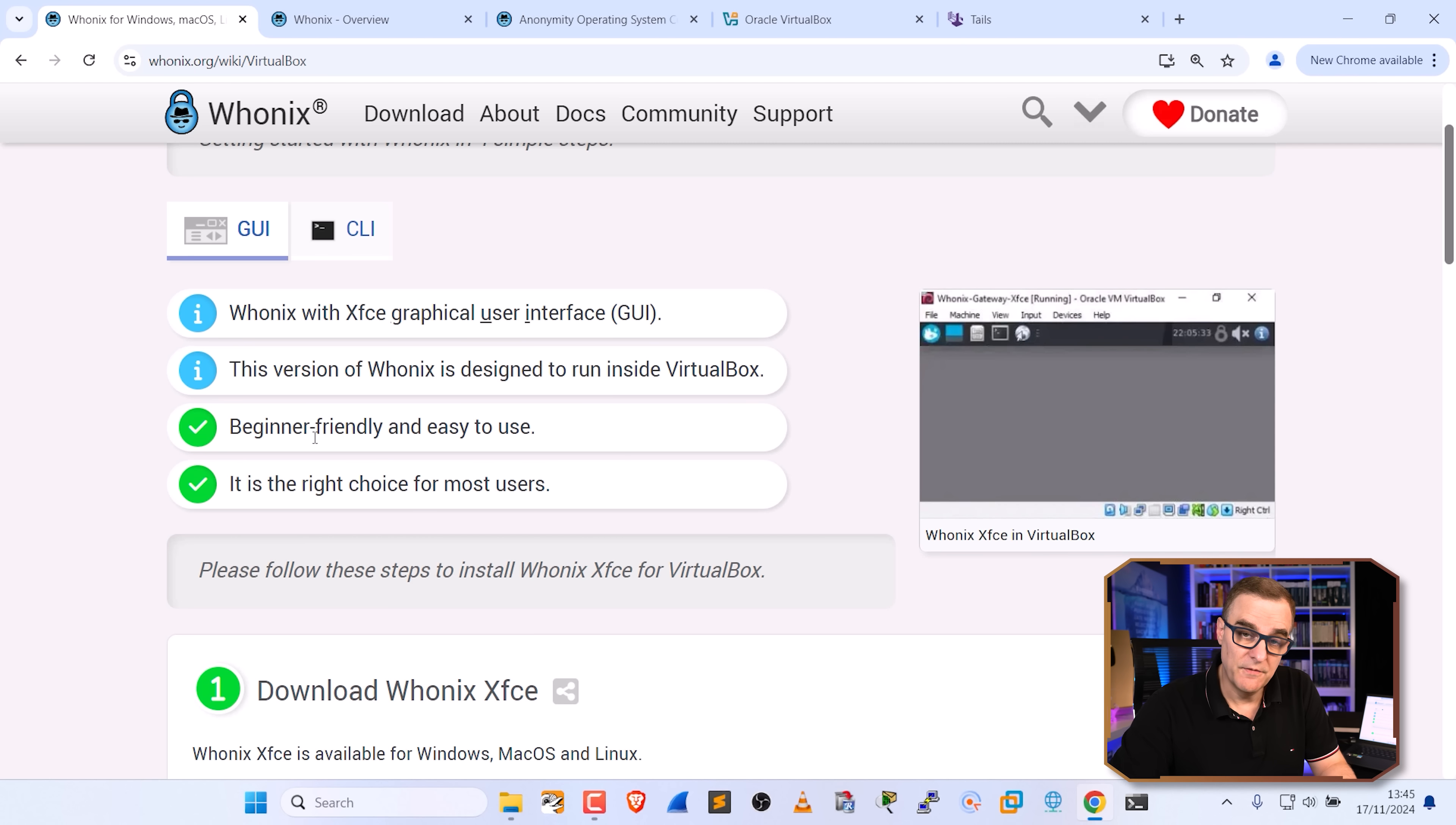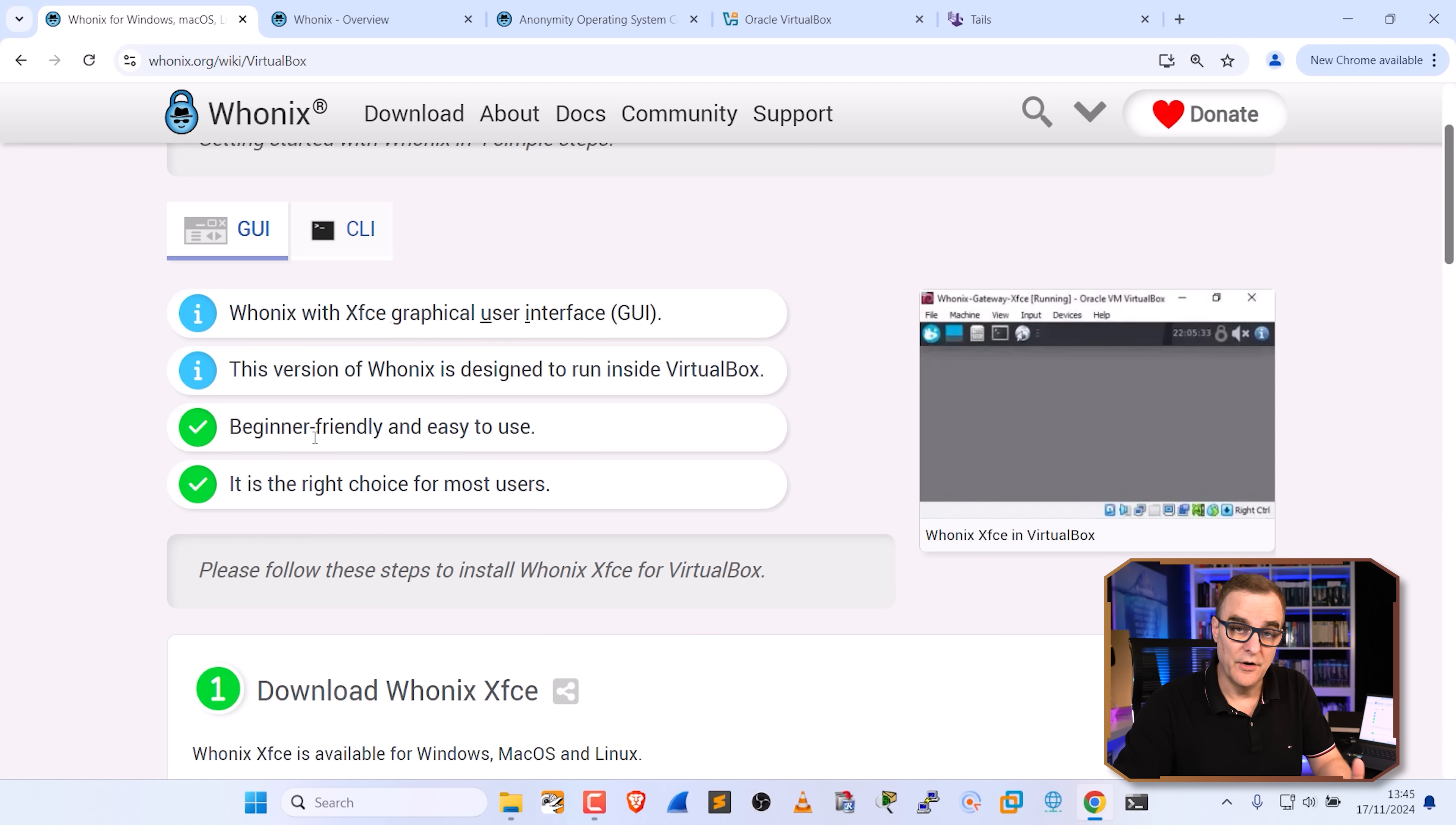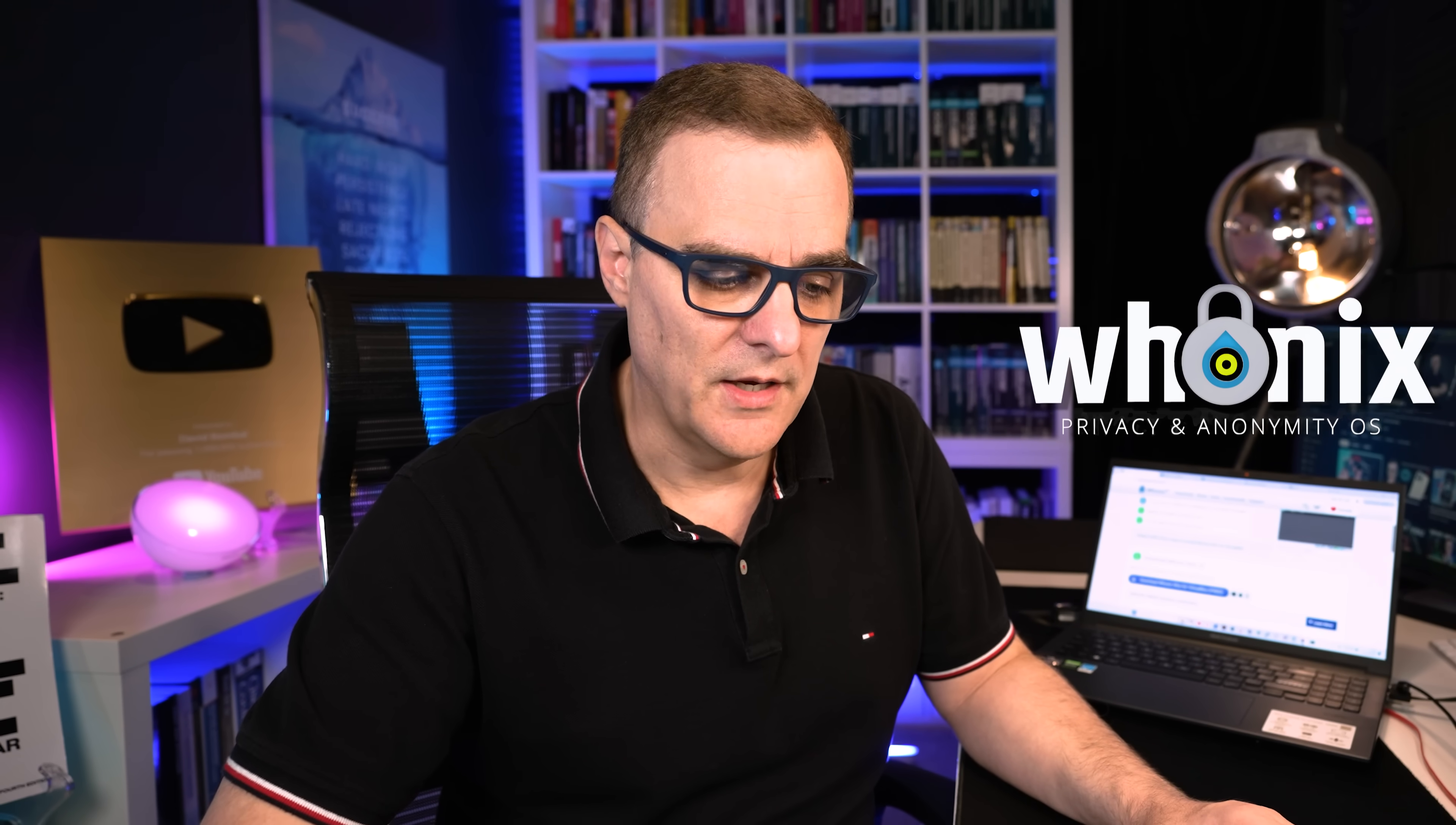And that again is one of the big advantages of Whonix, rather than having to boot off a USB flash drive every time you want to use Tails as an example. Here you can simply start up your virtual machines that are running on your computer. So you can do your normal Windows stuff as an example on your Windows computer, and then simply start up Whonix if you want to have privacy and be anonymous online.